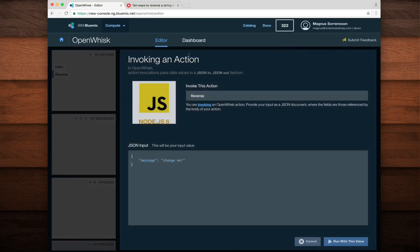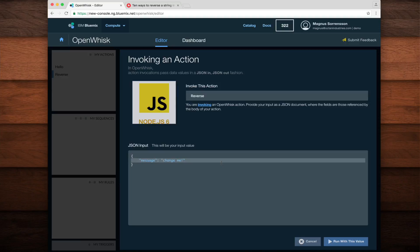In the JSON input field, I've already got a message parameter specified with a value of change me. That should be good enough to verify that this action is doing what it's supposed to do. Now I'll click run with this value.